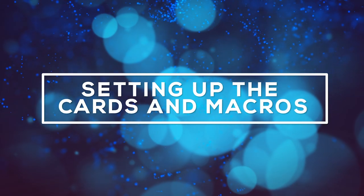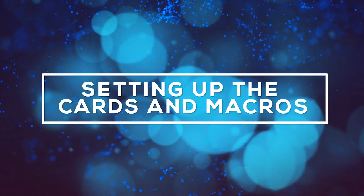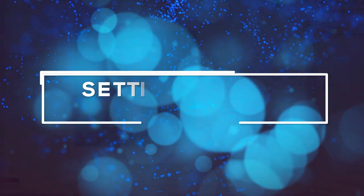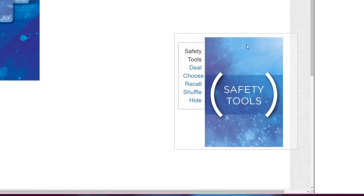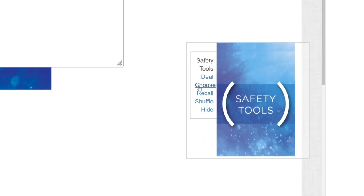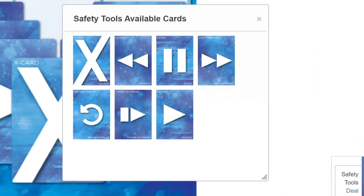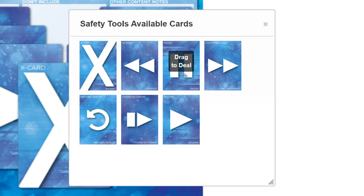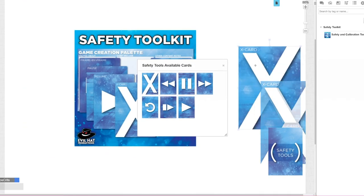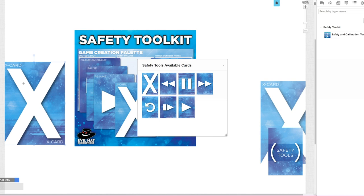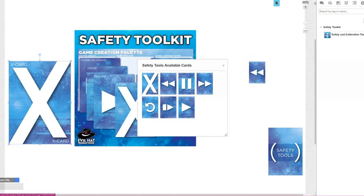Setting up the cards and macros. If you want to use cards, simply hover over the Safety Tools deck at the bottom right corner of the screen and click Choose. Your cards will appear. Simply drag the card you want over to the game board. If you want to get rid of a card, select it and hit Delete.